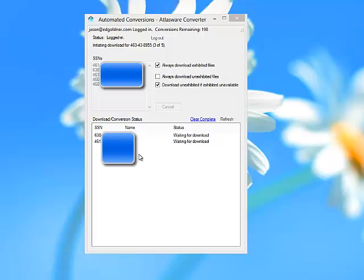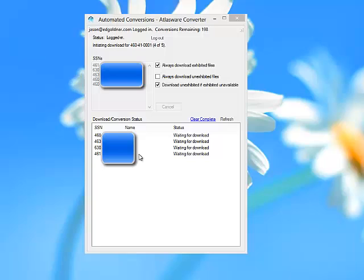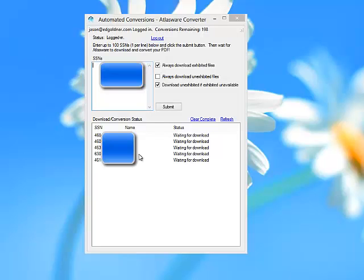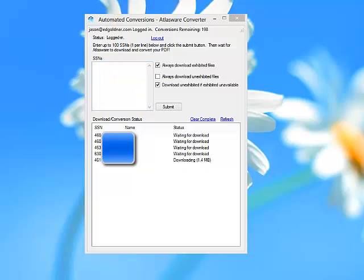At this point you're done. All five files will be requested, downloaded, and converted, and delivered to your desktop. It's time to go do more productive work. Let this run in the background. As you see, each one as it's requested successfully gets put into the status. The default settings in Atlasware 2.0 are to get exhibited files first. However, if they're unavailable, to get the unexhibited file.